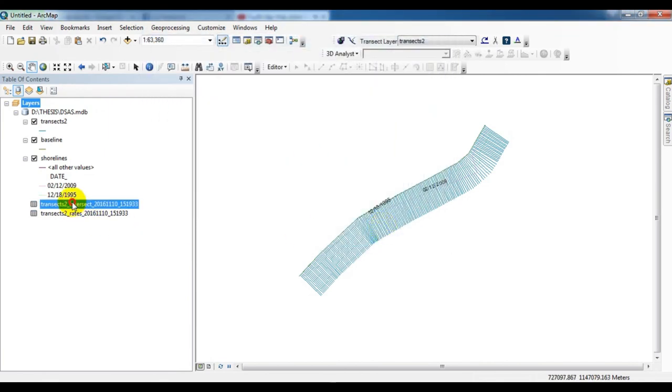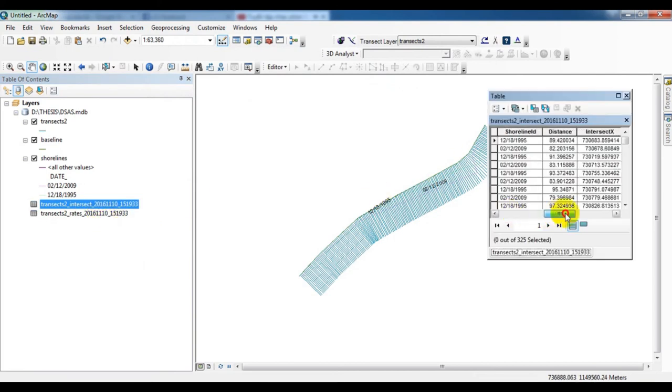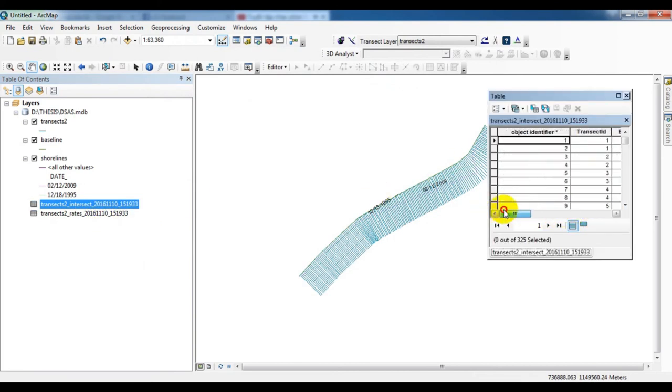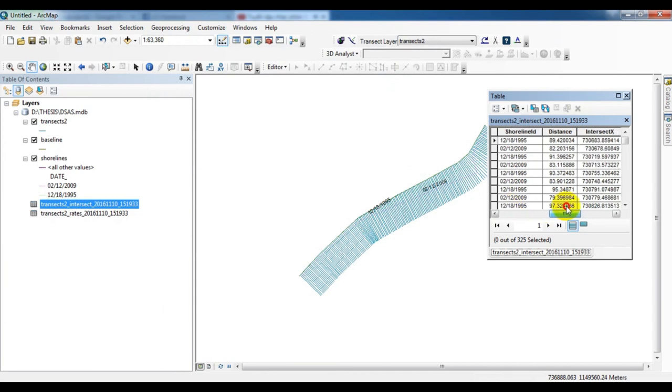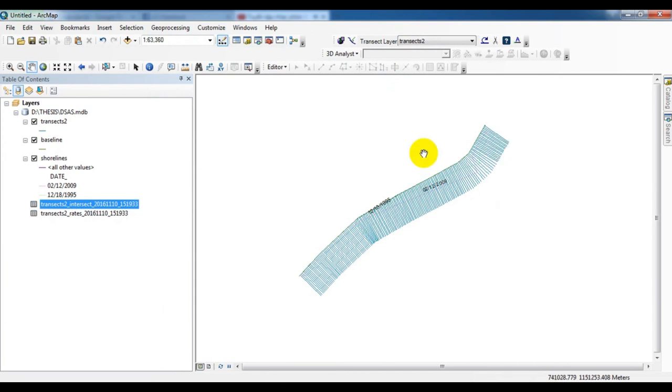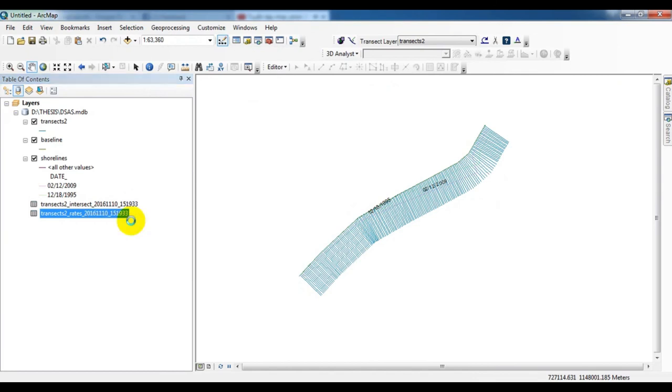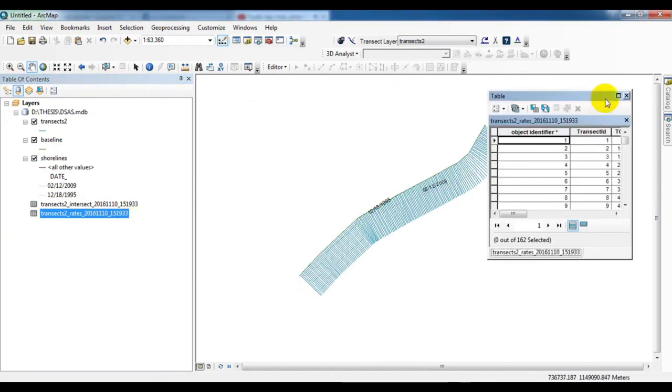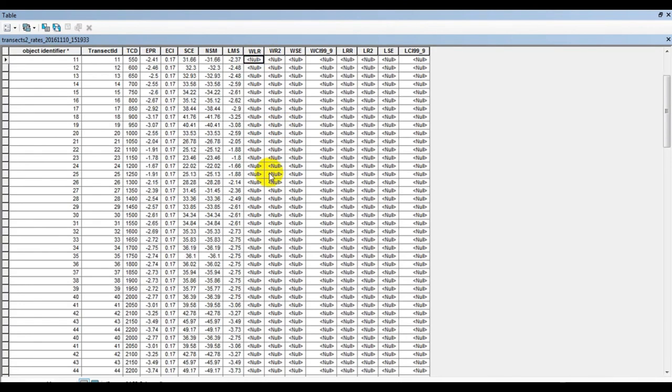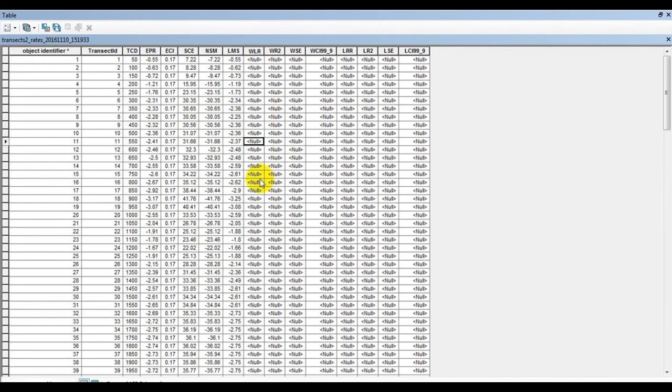Now I open the first table file. These are all the transects and XY information are there in the table. And I will open another table file. Here you see all the transects information: EPR, SCE, NSM, LRR, all the informations are available within this table.